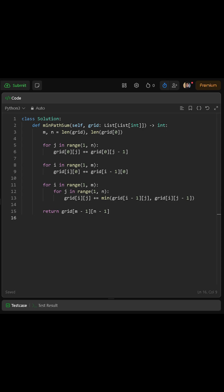Finally, after filling in the entire grid, the bottom right cell contains the minimum path sum to reach the destination. That's the value we return as our answer.